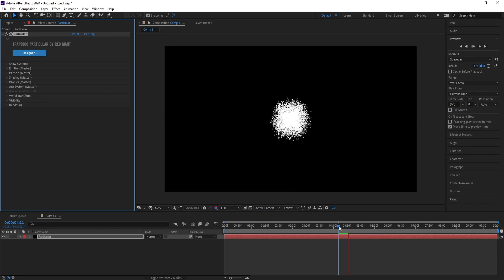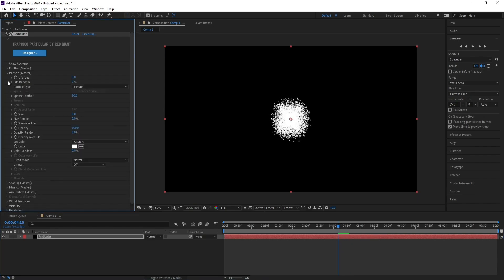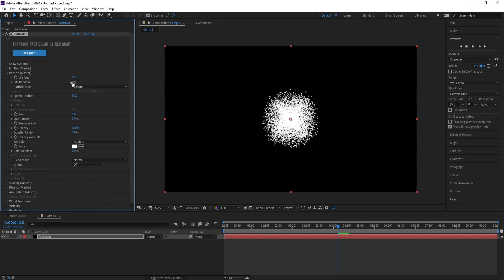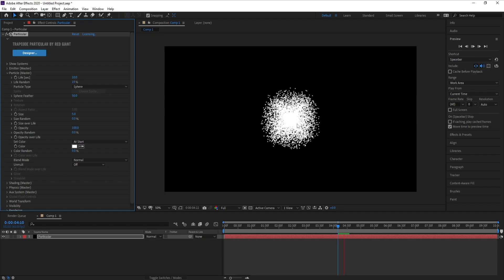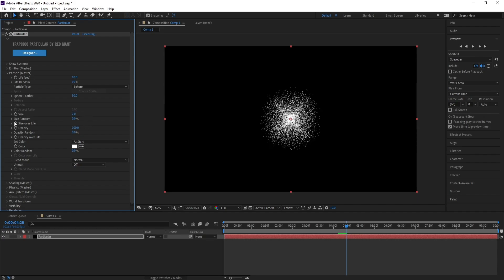Now go to Particle. Life per second I'll change to 10. Increase life random around 20. Size I'll change to 2 right now. Also I'll increase size random around 70, that'll be good.